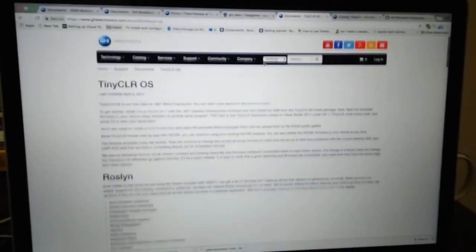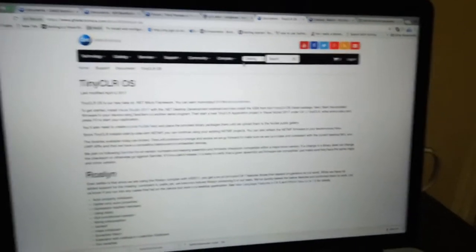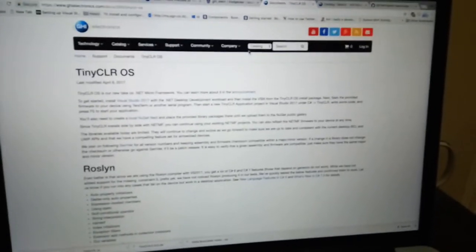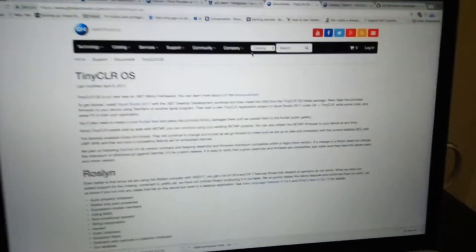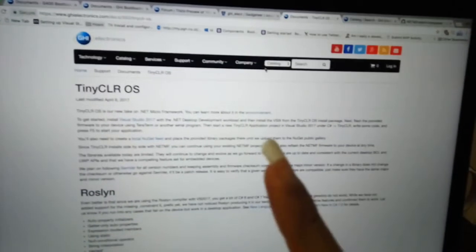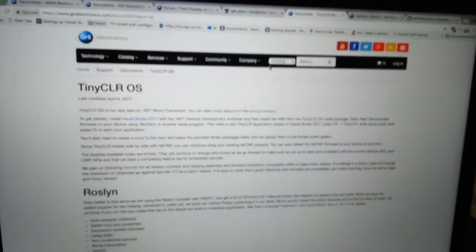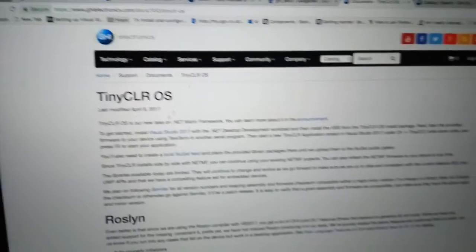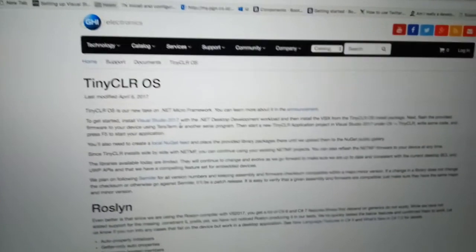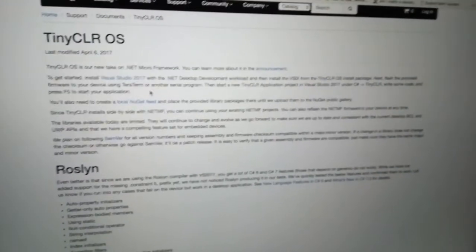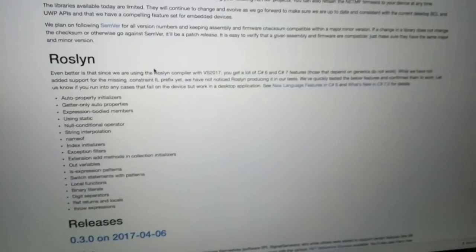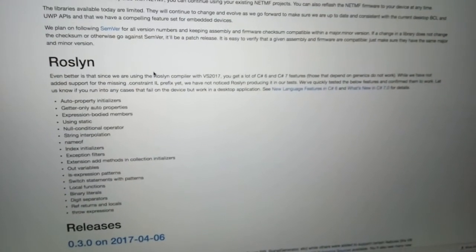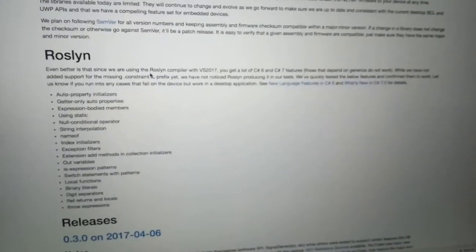Hello friends, today we're going to talk about TinyCLR operating system from GHI. As you can see, TinyCLR is basically a fork of .NET Micro Framework 4.4. This framework will enable you to develop embedded systems using C# and Visual Basic.